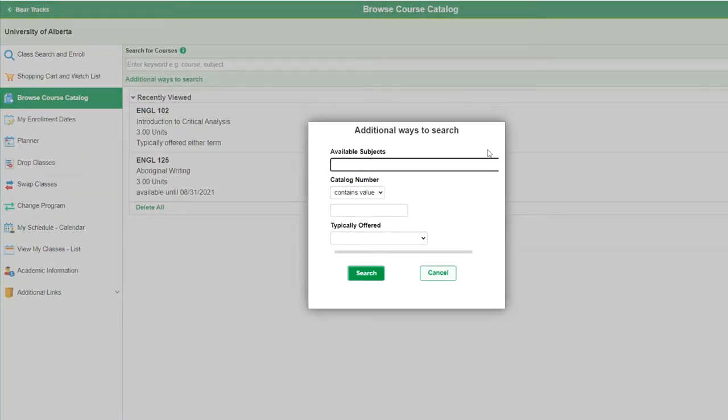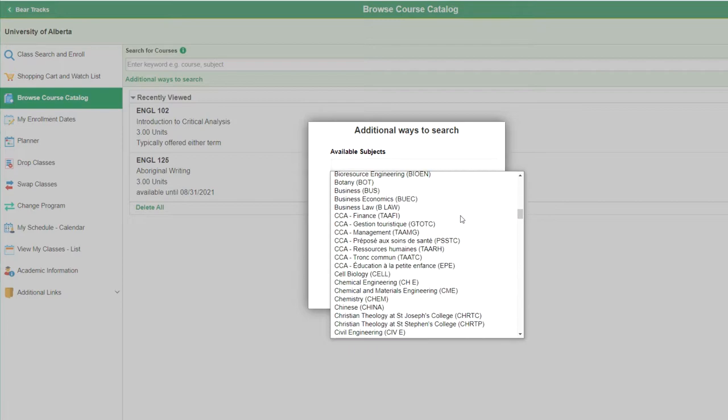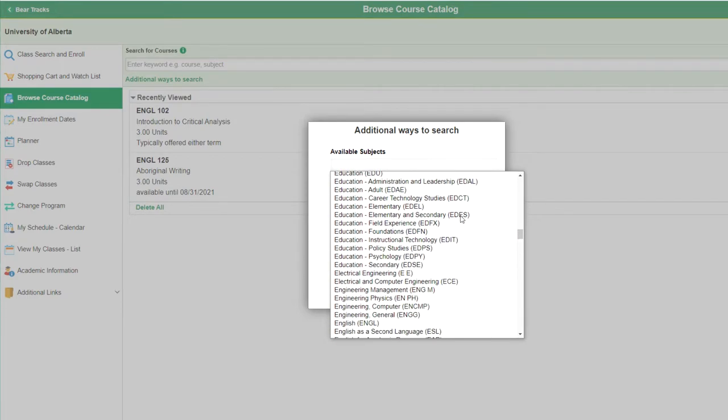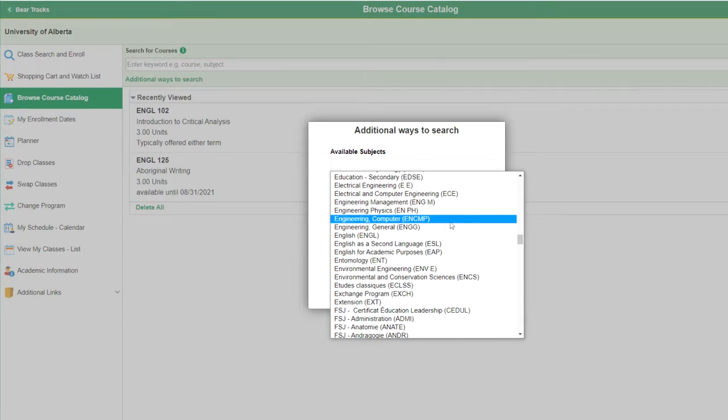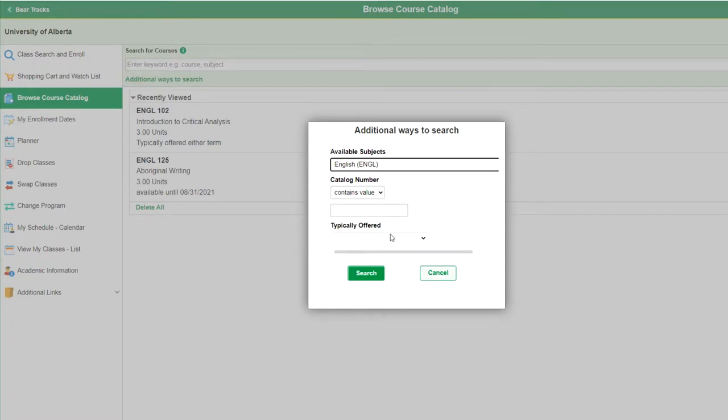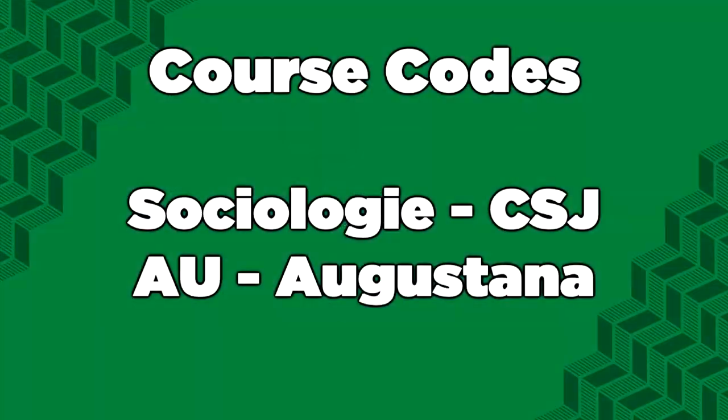Under available subjects, you will see a drop down menu with all available courses at the university. Use this tool to browse the many options available to you and introduce you to the course codes. If this is your first year and you want to narrow your search to only first year courses, type in a 1 in the box below catalogue number, contains value.